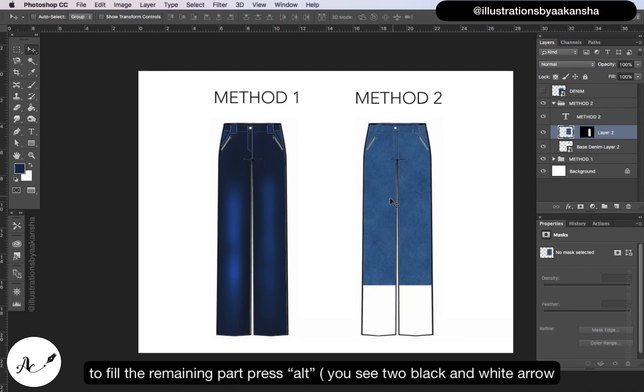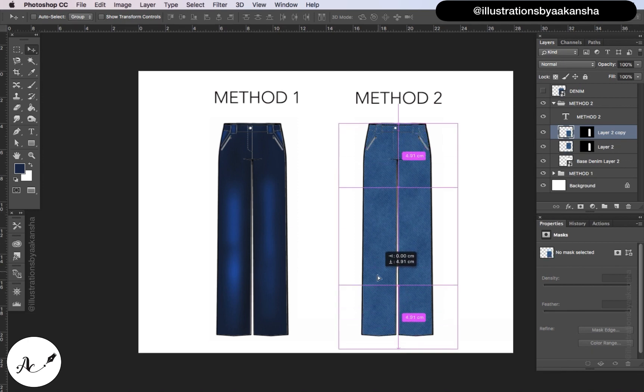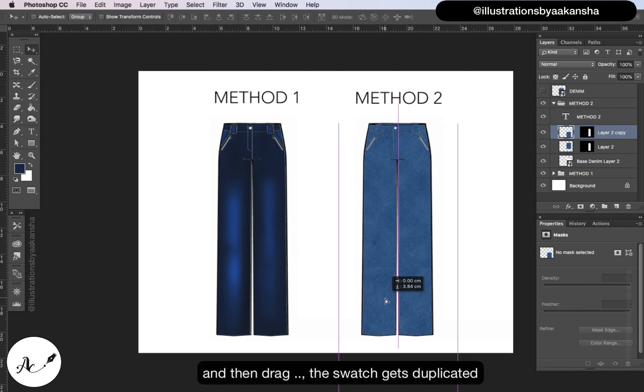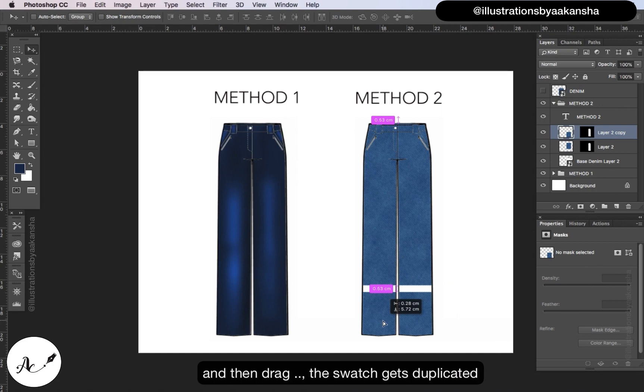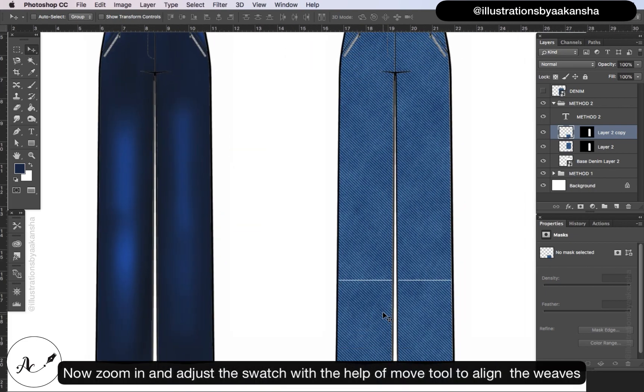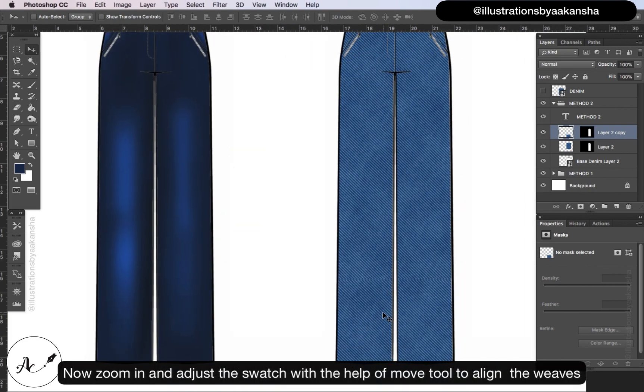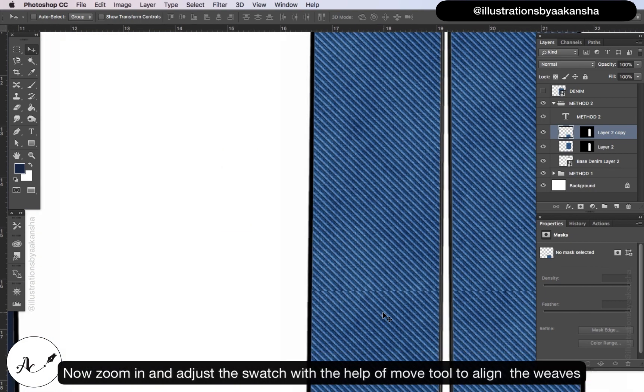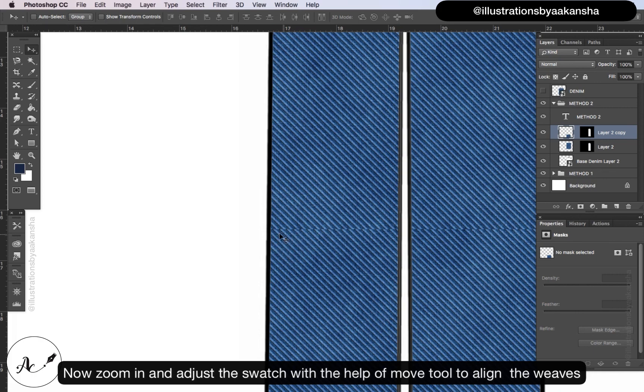To fill in the remaining part, press alt - you see two black and white arrows - and then drag. This swatch gets duplicated. Now zoom in and adjust this swatch with the help of move tool to align the weaves.